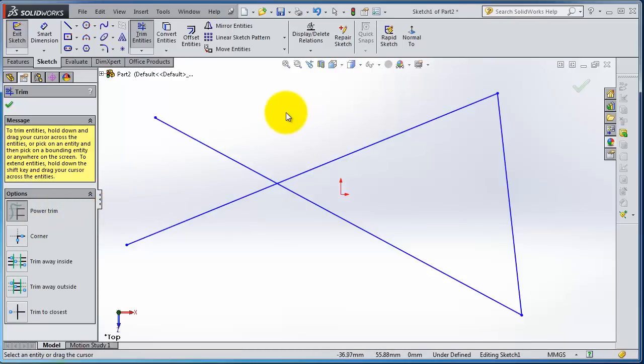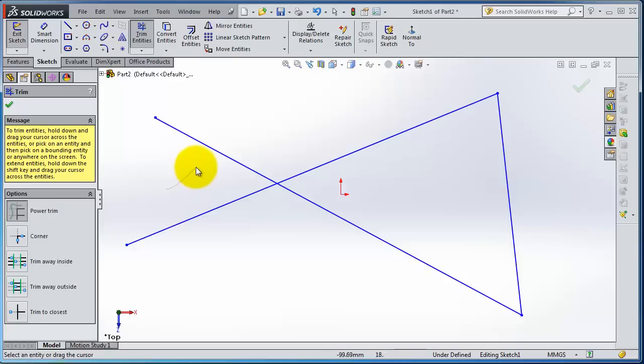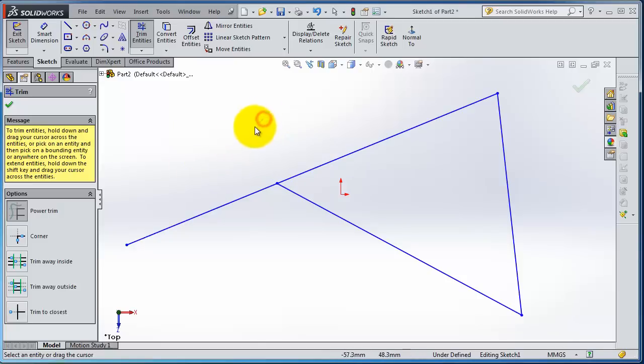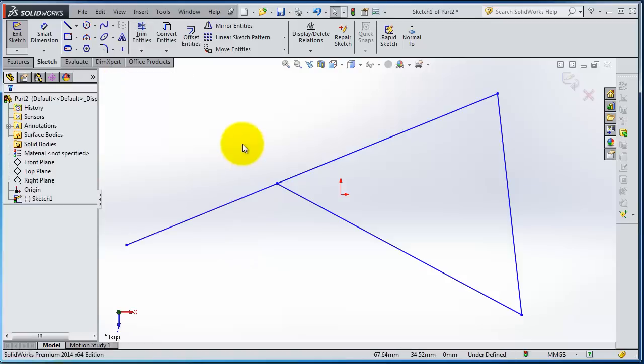To use Power Trim, just keep clicking the left mouse button and make a line. So you are trimming. Again, holding the left mouse button and moving, you are trimming.